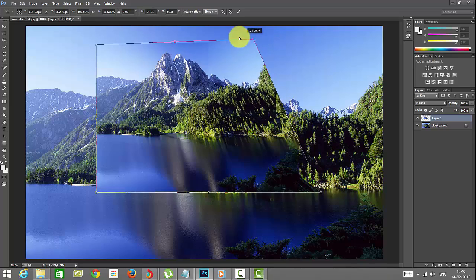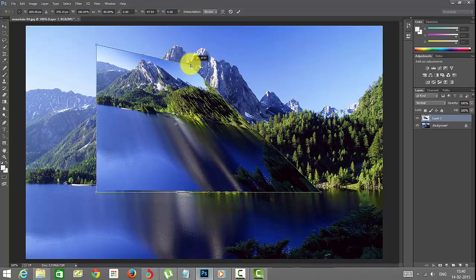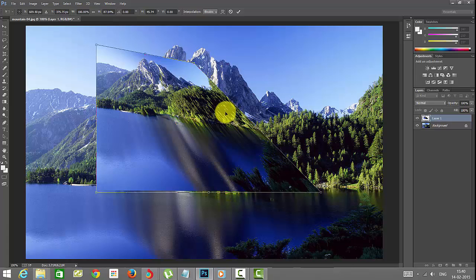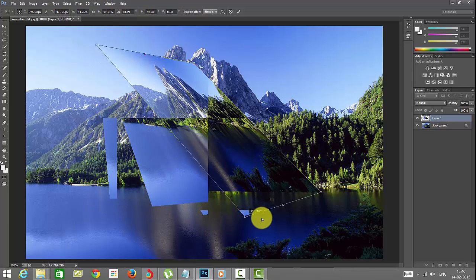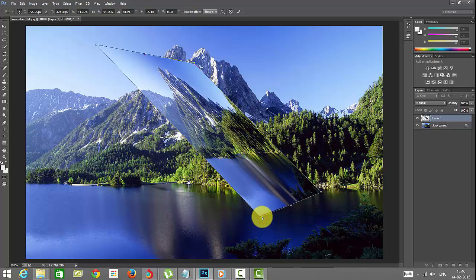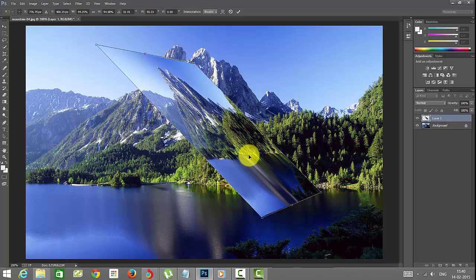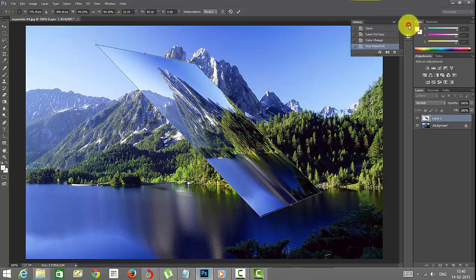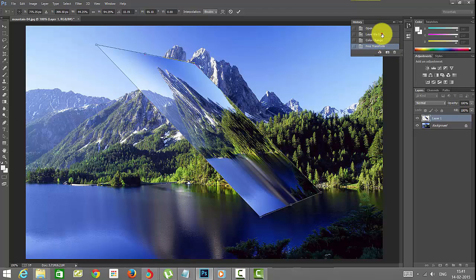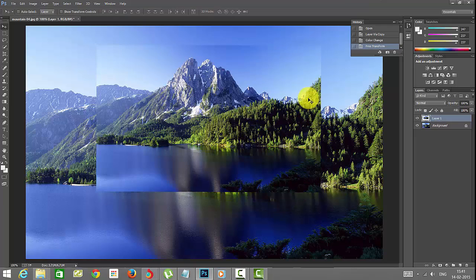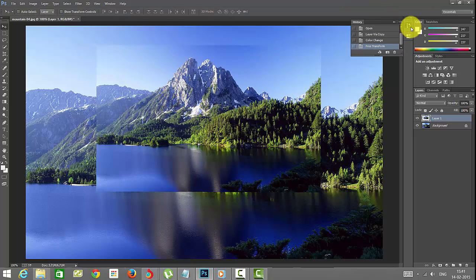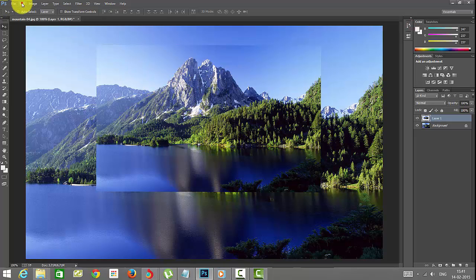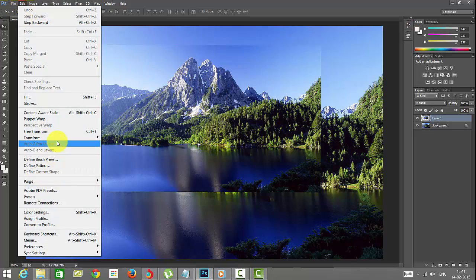You can see Distort means it will distort the image like this. The image will be moved down and distorted. I'm giving Control Z to go back. I just gave the escape button to cancel.